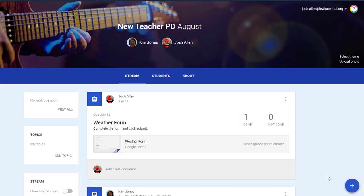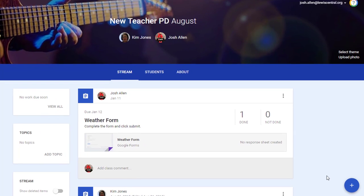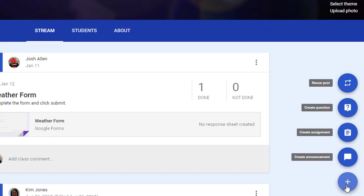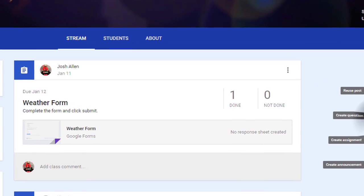One of the updates made to Google Classroom in 2016 was a tweaking of their 'Add a Question' feature to make it more like a discussion board. To start, hover over the plus and create a question.